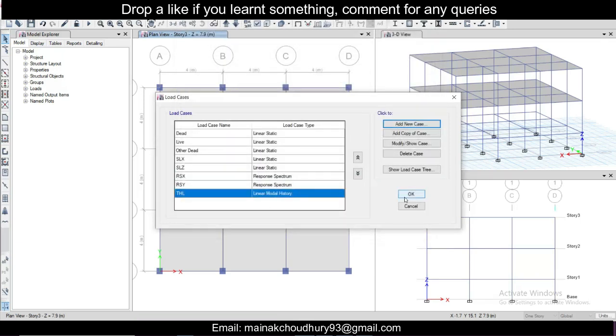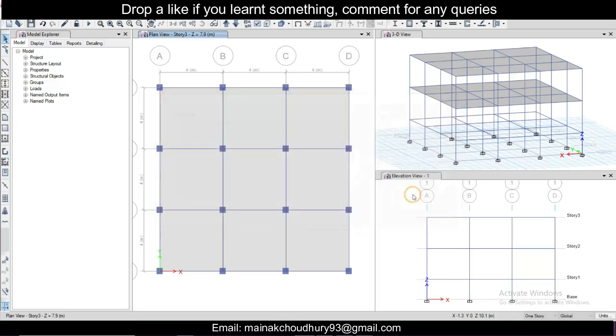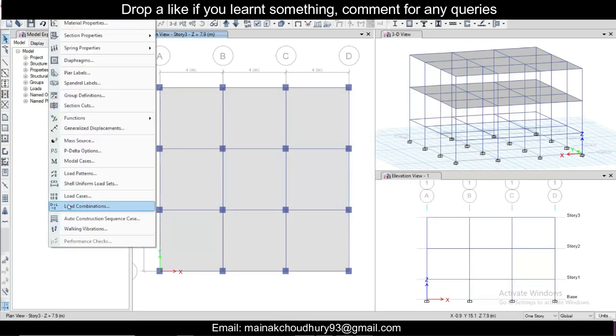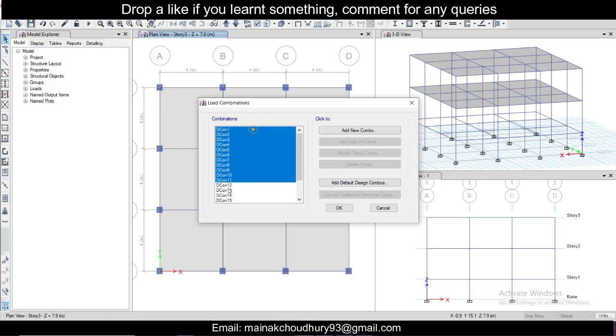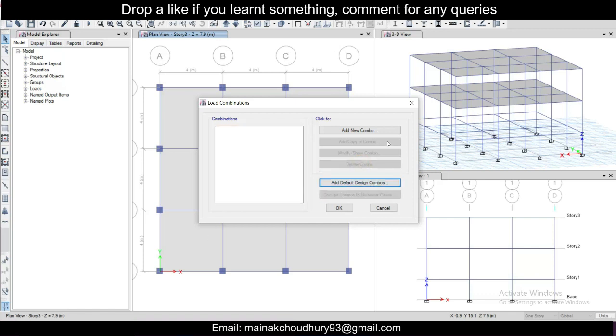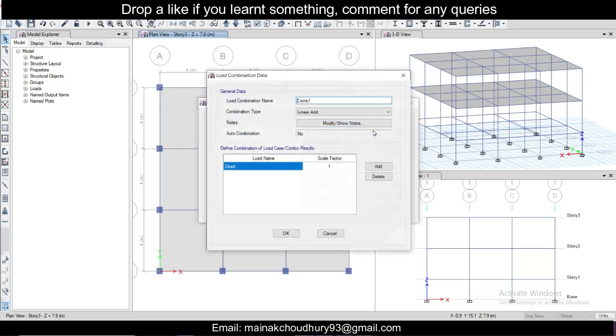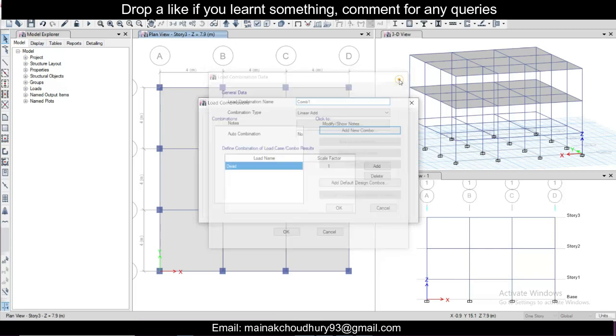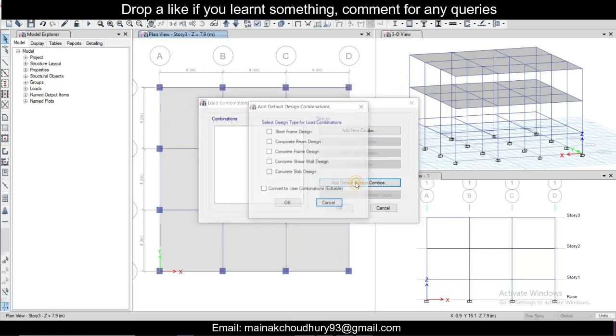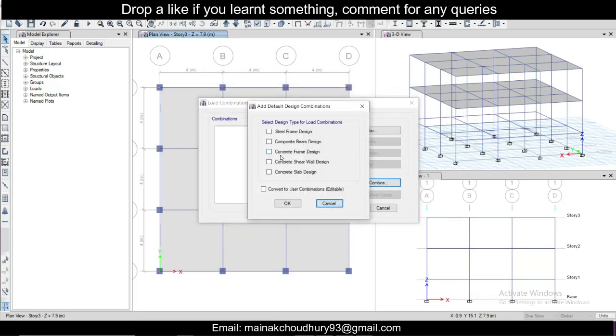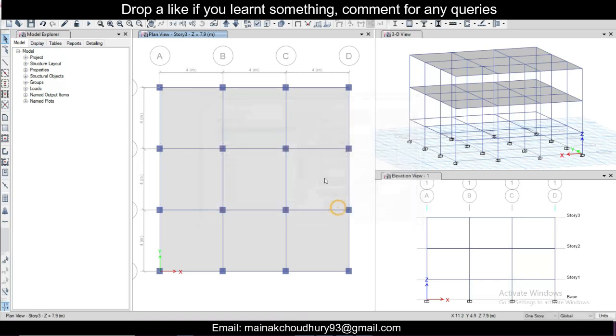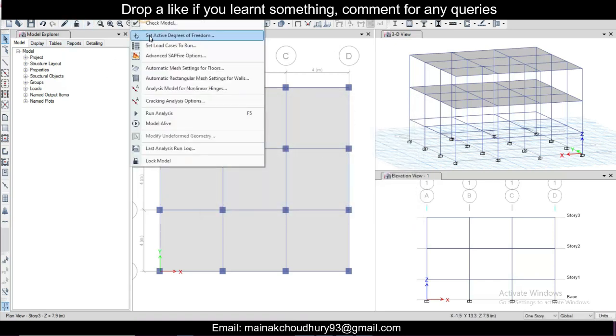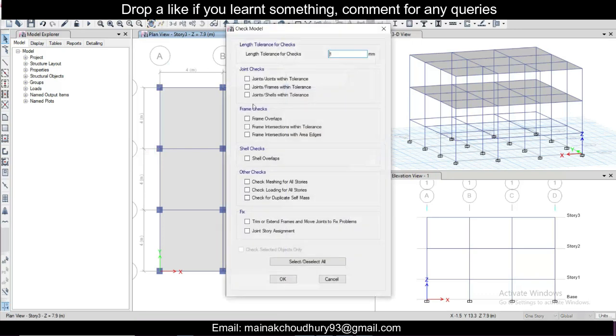Now go to define, go to load combination. You can just delete all combos and add new combos like this - add default combos just to see it. Click on okay. So having done that, first of all we'll go and check the model whether everything is okay or not. Click on okay, so model is okay.